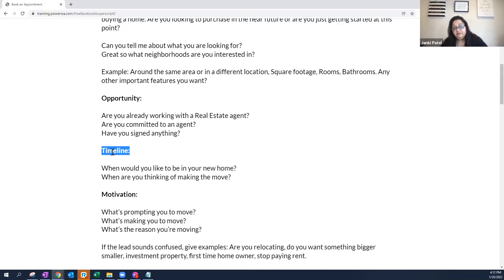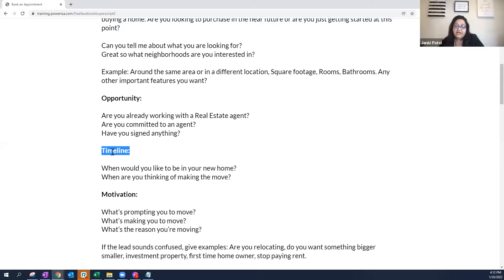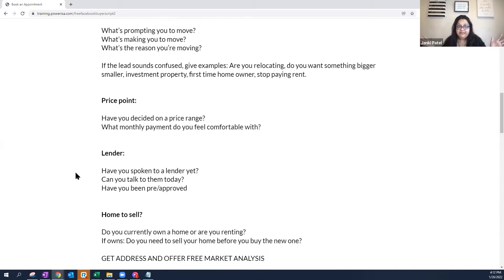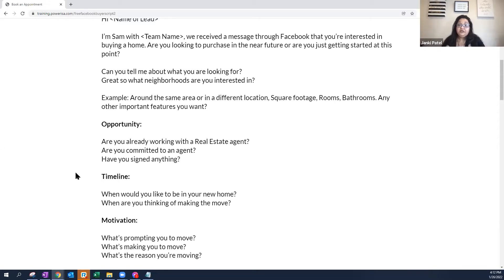Another technique: give them a timeline to choose from. Say, 'Out of curiosity — 30, 60, or 90 days, when do you see yourself moving into your new home?' This helps identify time wasters. When they say they're not in a rush, I say: 'You're not in a rush, but market values are in a rush — it's up to you.' You need to be careful of your time and protect it.